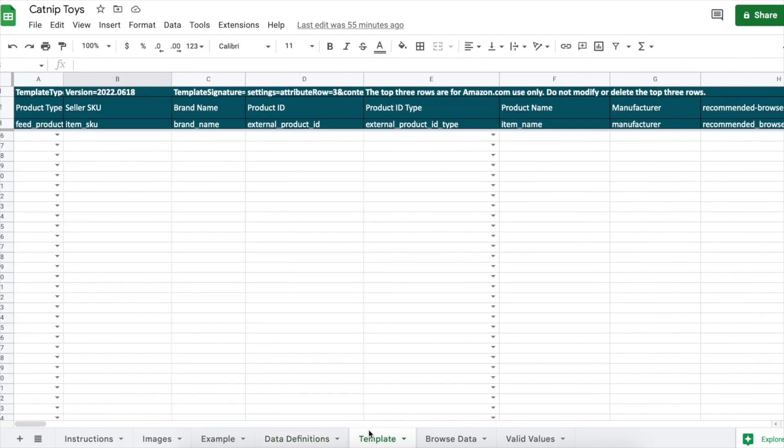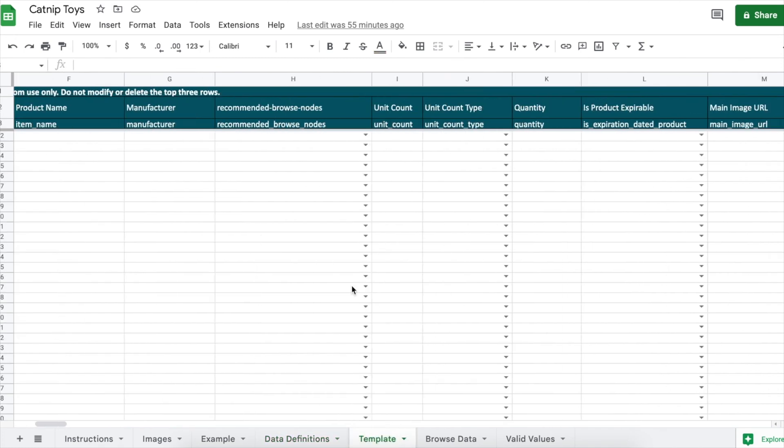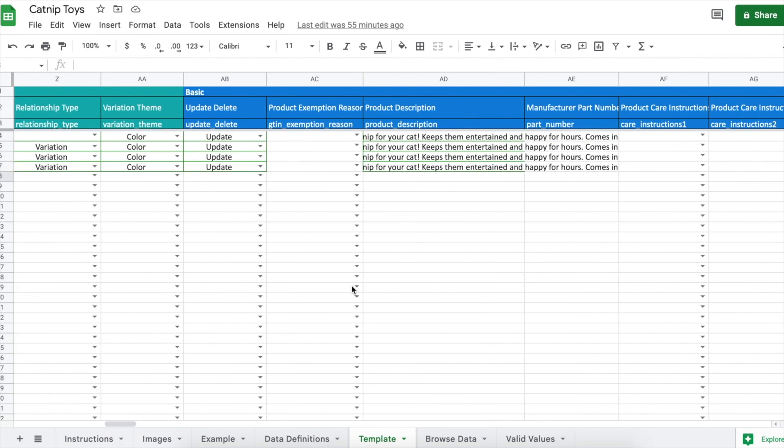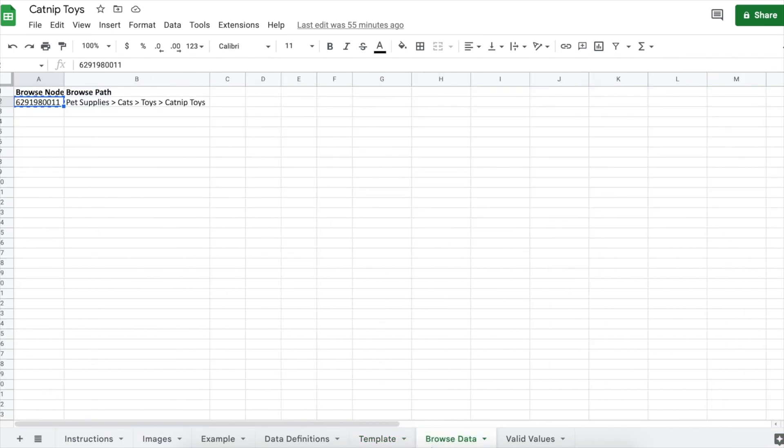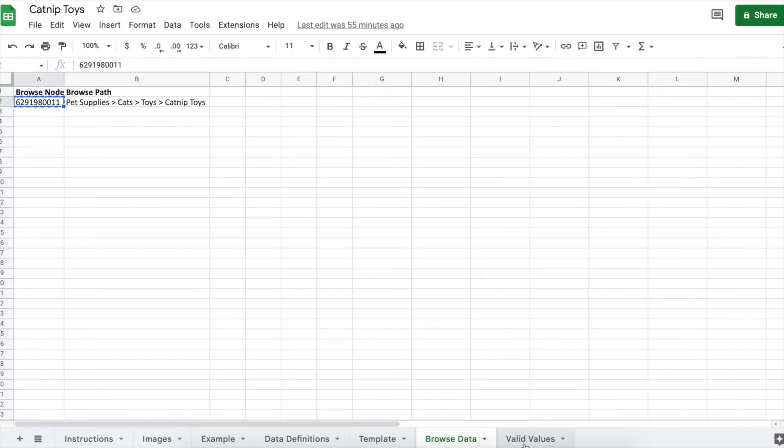Template. This is the tab that we're going to be filling out. Browse data. This is your product's category path and this will come into play later when filling out the template.